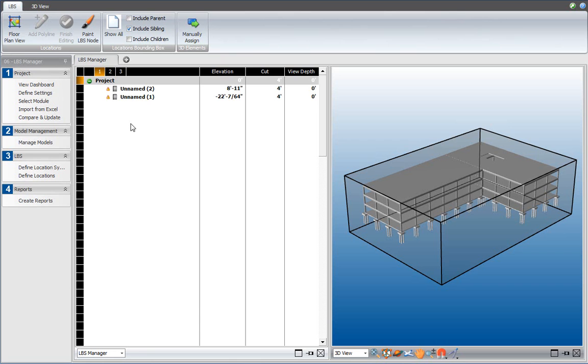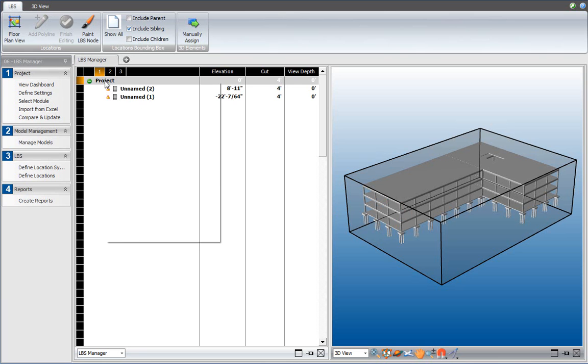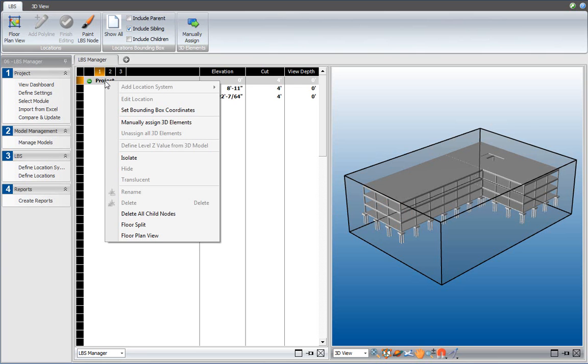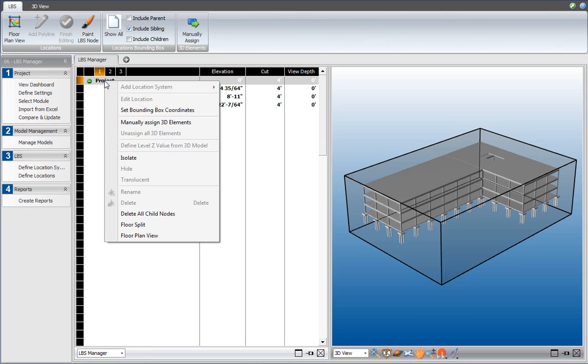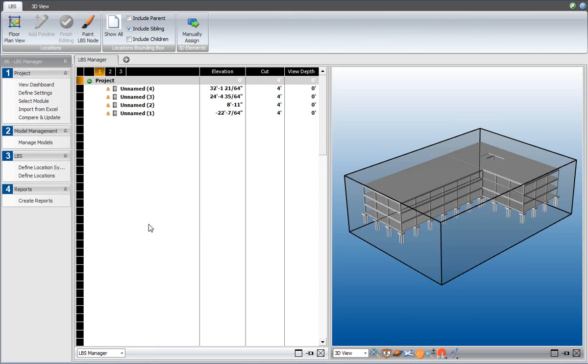I know that this project has a foundation, a first floor, a second floor, and a third floor, so I need another two floor nodes. So I right-click again and add a floor split, and I do that again, and add another floor split.